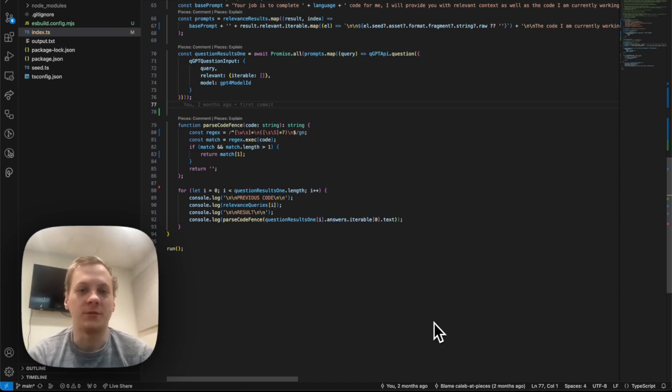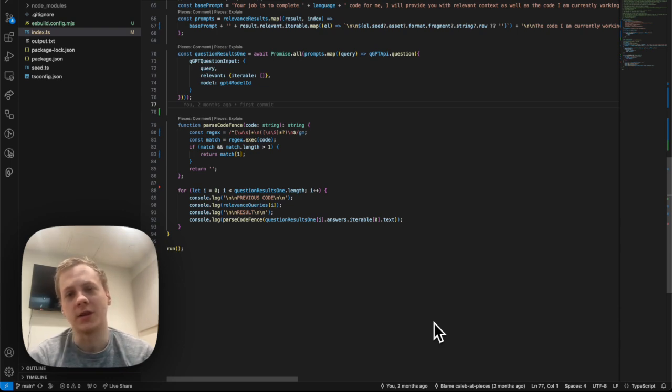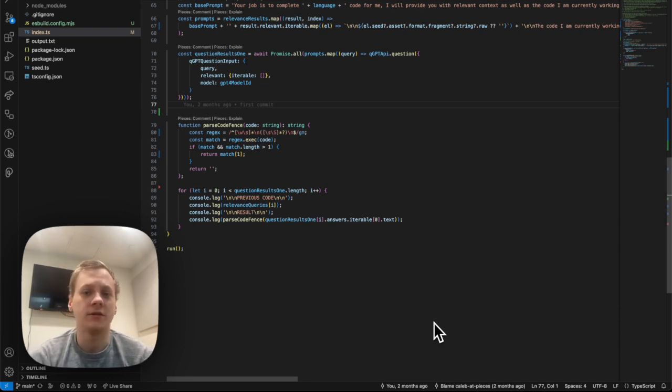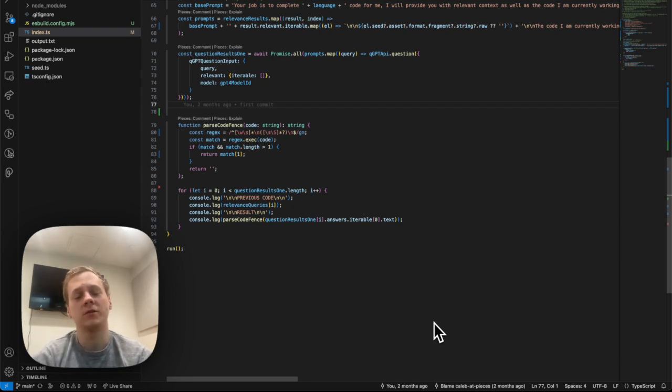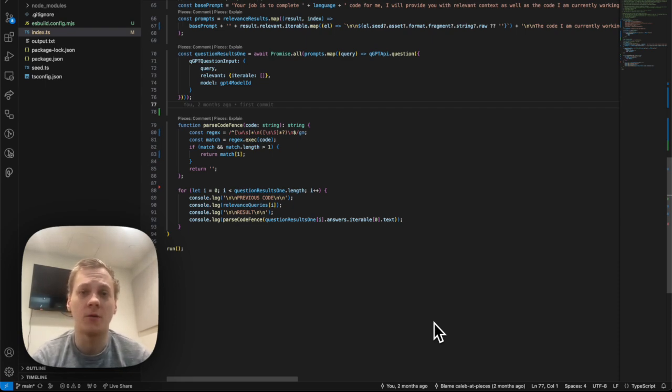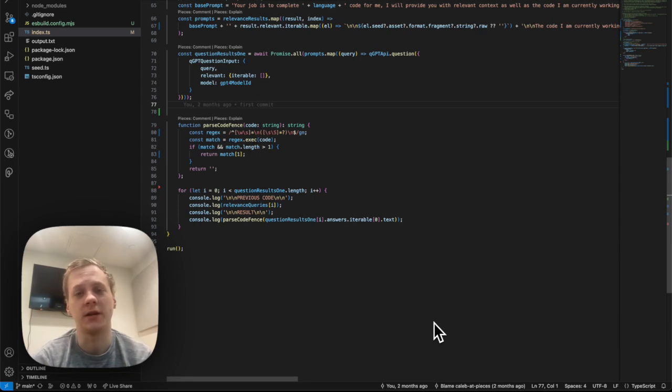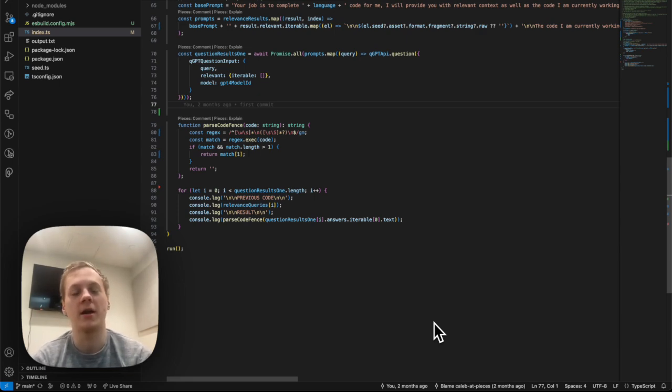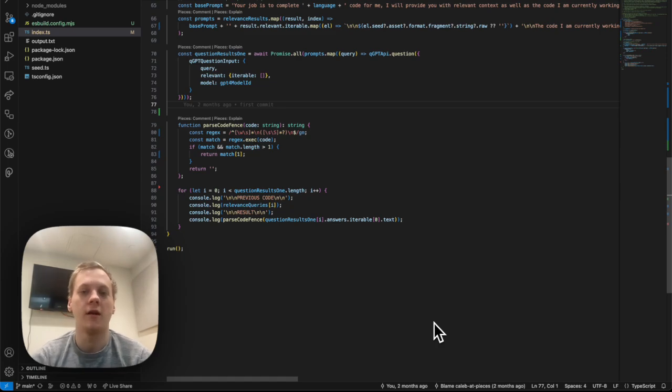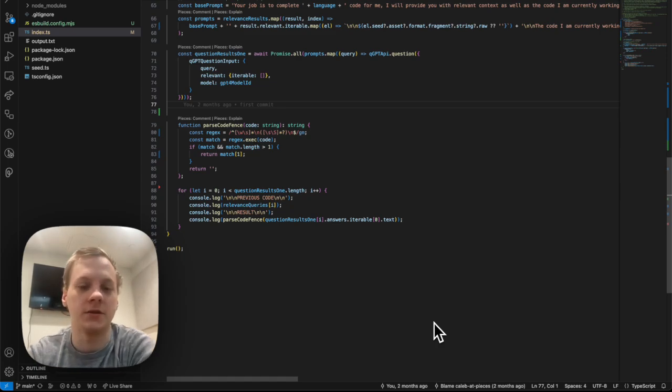A lot of times they want to add certain things like relevant websites, relevant tags, maybe an explanation included with the code snippet. Now what Pieces does is it just makes this entire process available powered by AI through a single click from the VS Code extension.